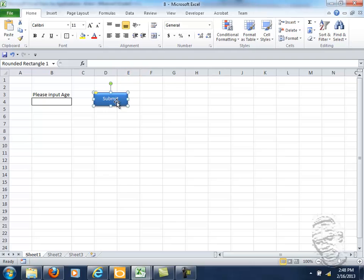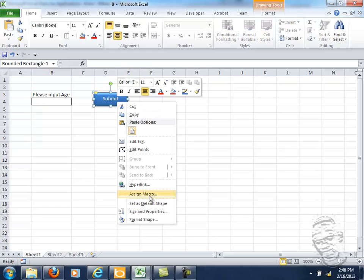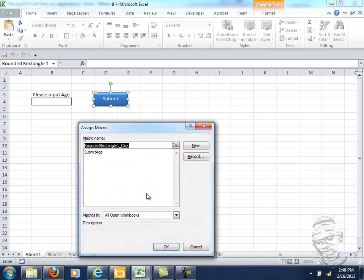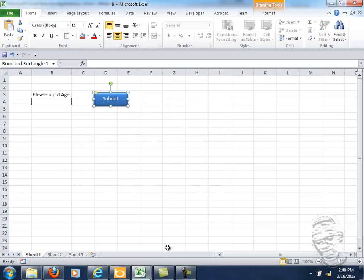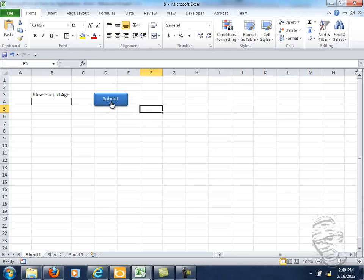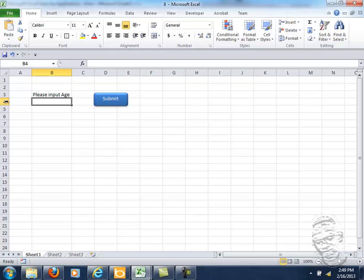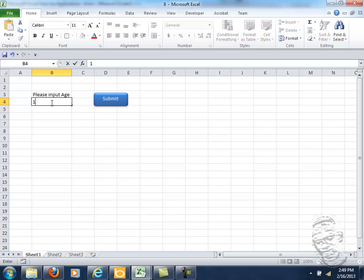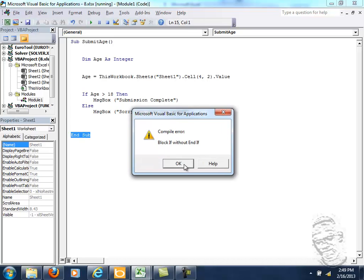You go back to our worksheet. Right click, select assign macro, and select the option submit age. So you should see when you click away you should see a hyperlink type of hand showing up. So let's submit an age in this box here because we looked at the code and the code says 4, 2 is the coordinates, 4 row, the fourth row within the second column. So let's try a bigger age, 19, and click submit and see if it works. So we're having a problem here.